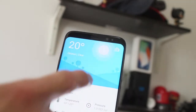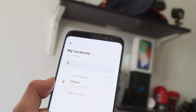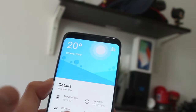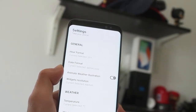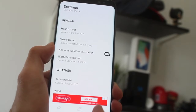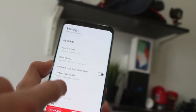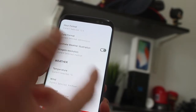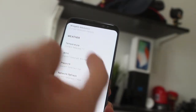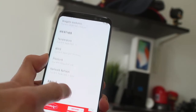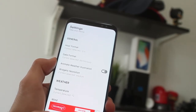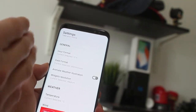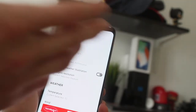Another cool thing about this weather app is you can add more locations to it if you want. In the settings tab at the bottom, you can go to your settings and change some customizations — like Celsius and Fahrenheit depending on where you live. You also have the option to stop the animation of the weather illustration if you want, or just leave it on.